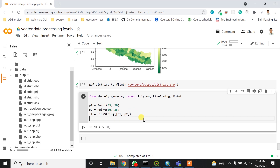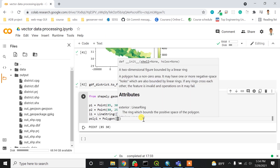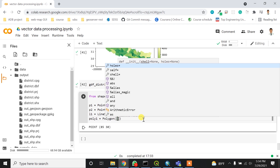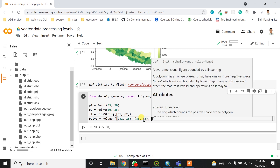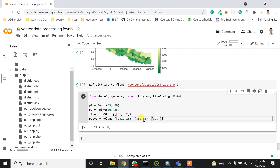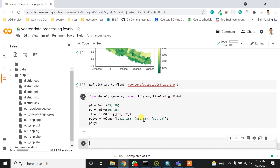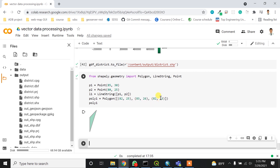To create a polygon, poly1 will be a Polygon and I can assign coordinates inside it. The coordinate pairs might be like (82, 22), (82, 25), (83, 26), and (82, 3). If I output poly1, it will look like a polygon defined by those three or four points.